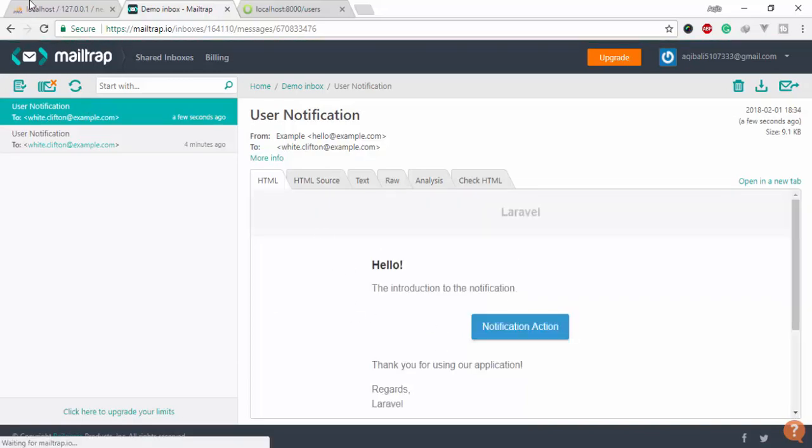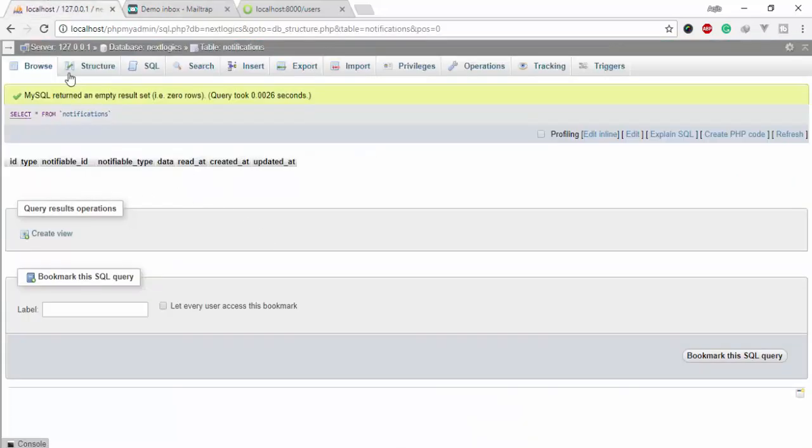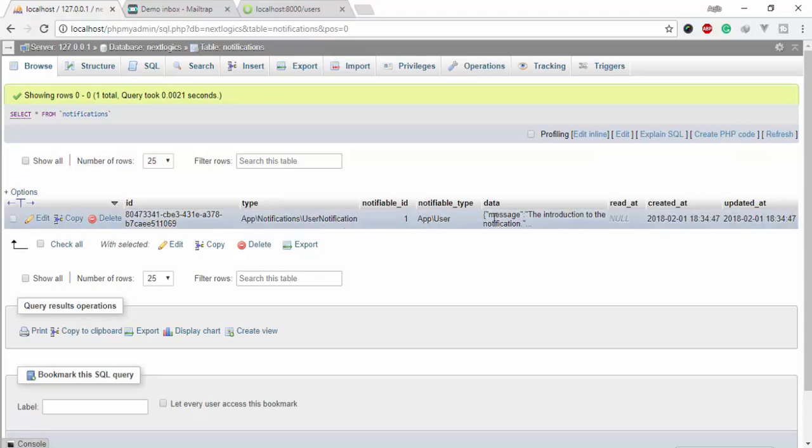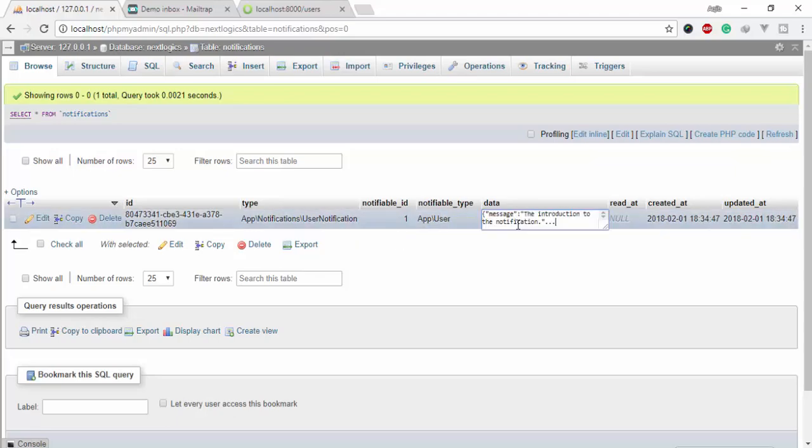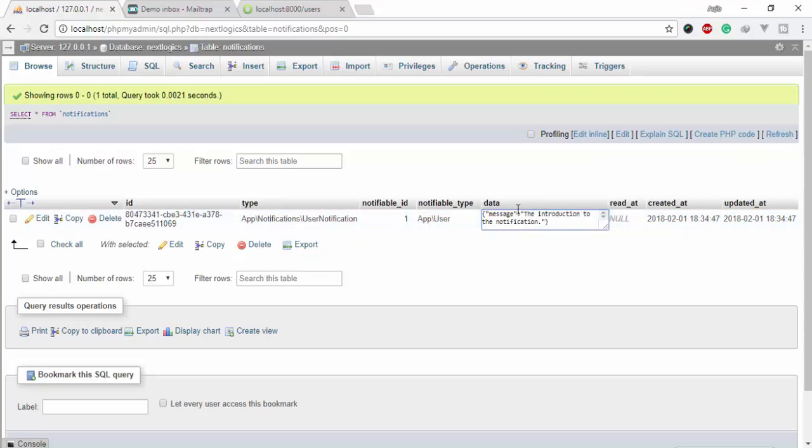You can see the notifications stored in the database and the emails are received in MailTrap.